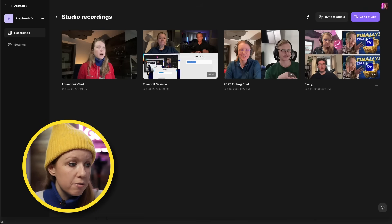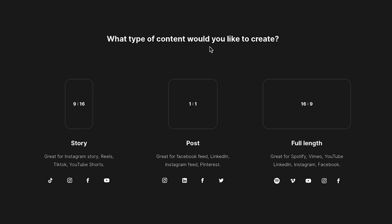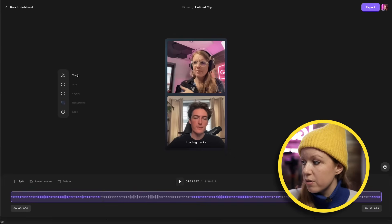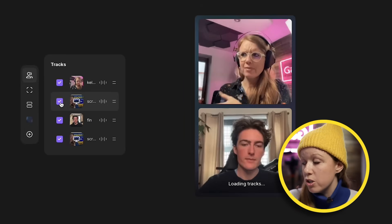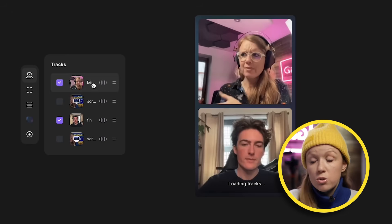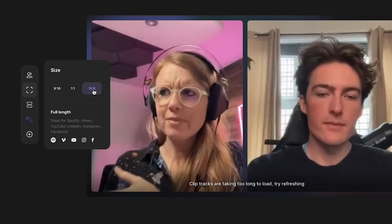If you don't have access to a video editing program, you can actually edit your podcast or interview directly inside of Riverside. For example, if I click on the Finzar recording and go to Edit, I can choose the aspect ratio — let's say a vertical story. You can use the timeline to create your edits and adjust the layout to choose which tracks you want to show, such as just the two talking heads. From the size controls you can go back to square and it will automatically resize.